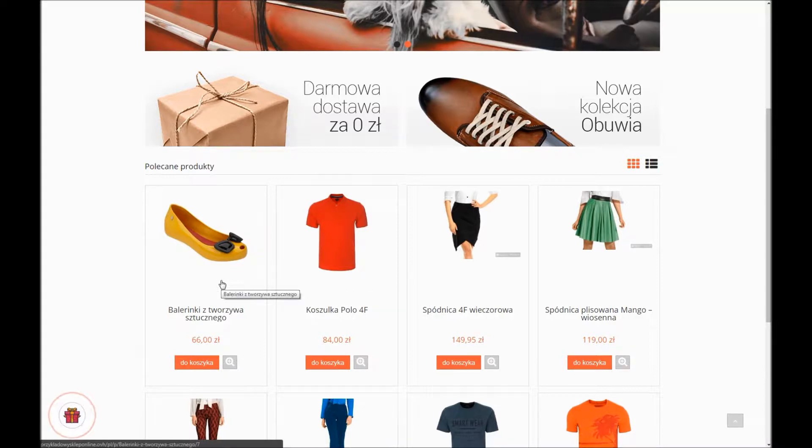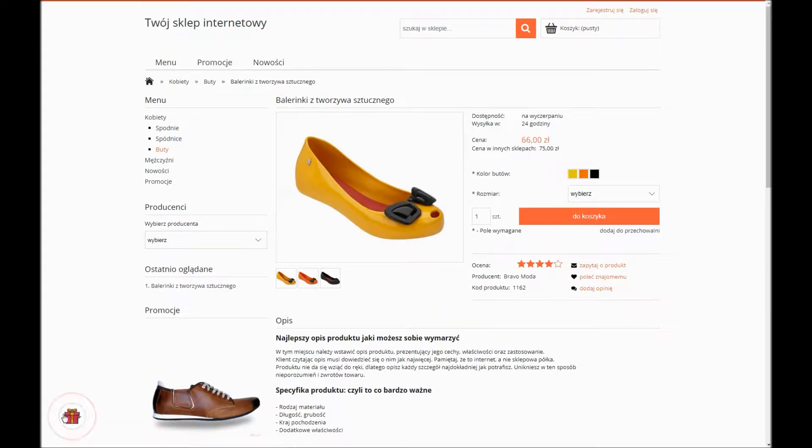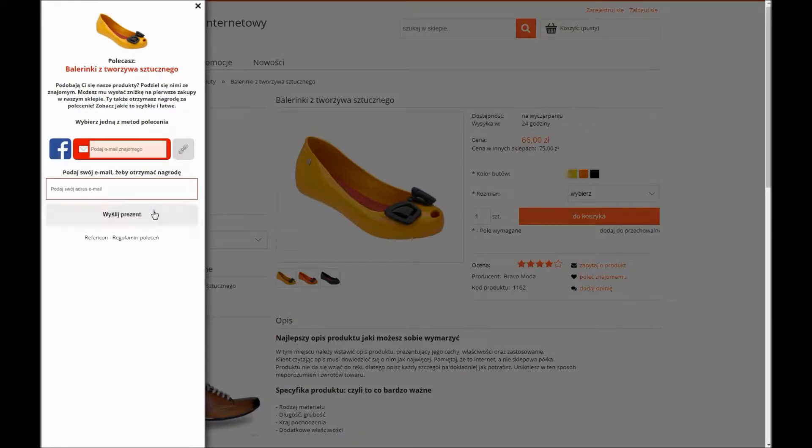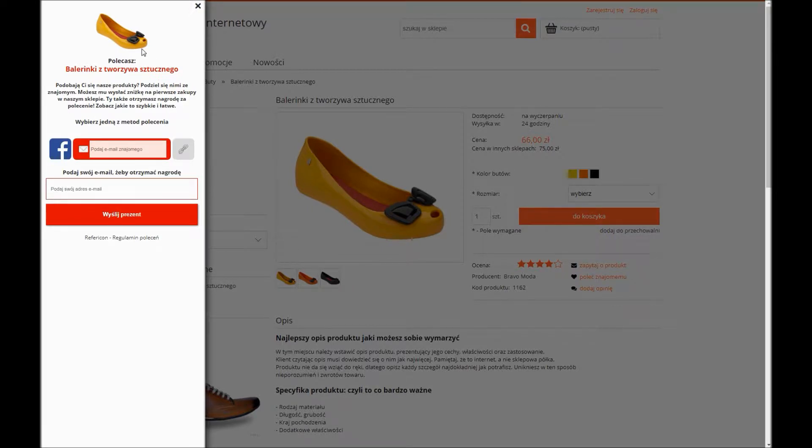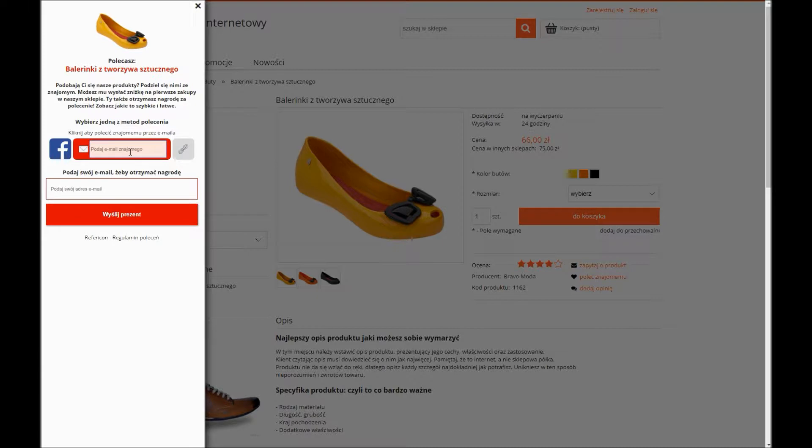After entering exemplaryshop.com, you can see a pulsating gift in the left-hand bottom corner of the page. After clicking it, the text inviting a customer to recommend your shop or a particular product appears. You can recommend something via Facebook, referral link, or via email.